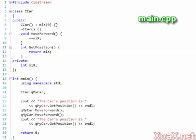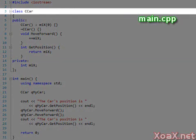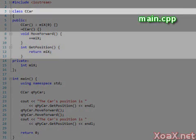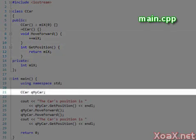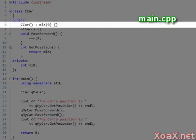In addition to functions, we will often have classes in our projects. In this program we have a simple car class with two member functions: move forward and get position. In our main function we instantiate a car instance which initializes the position to zero.